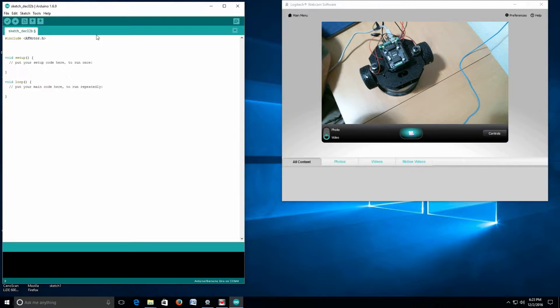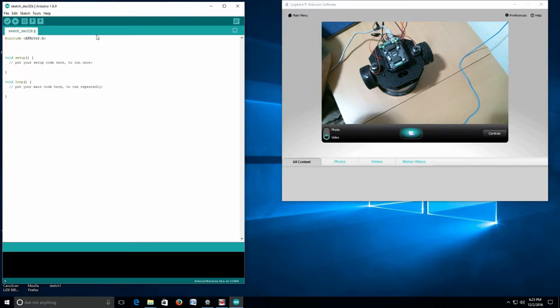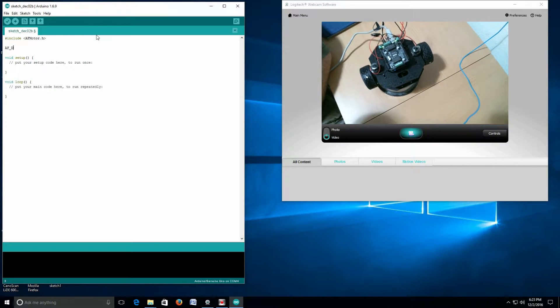Then we're going to come down and do a motor call. This is a way to initialize the system and tell it to start using this.